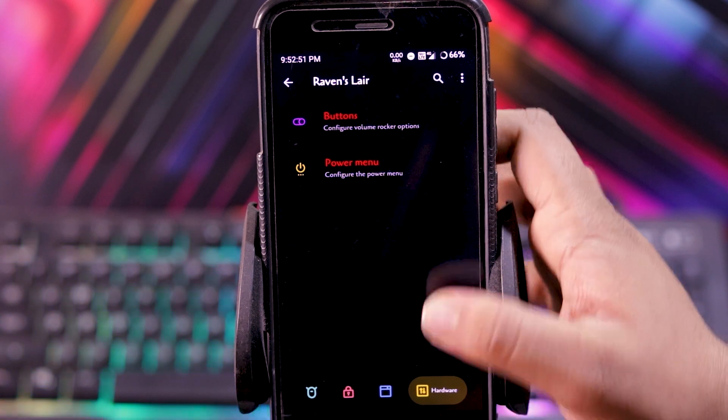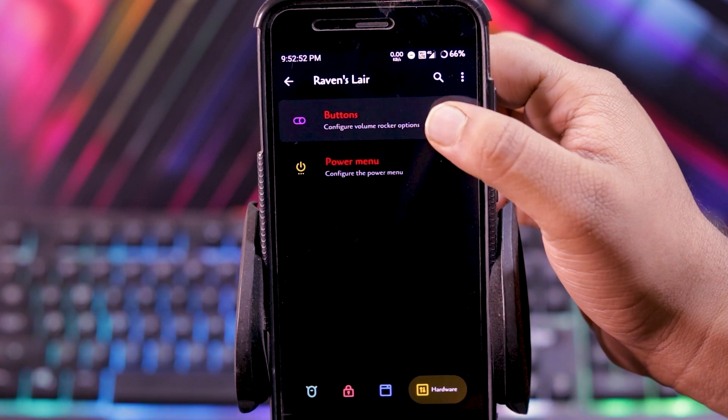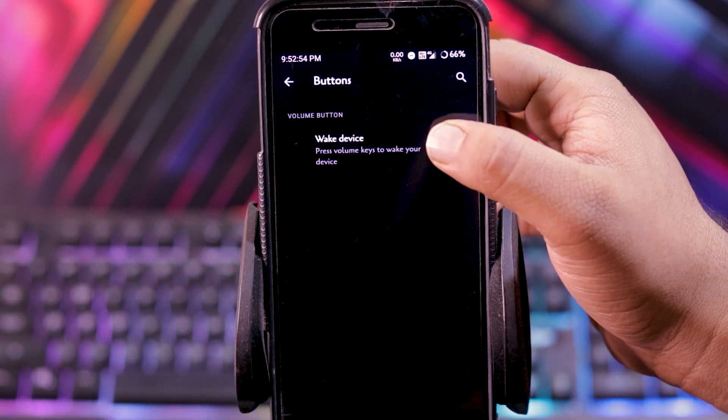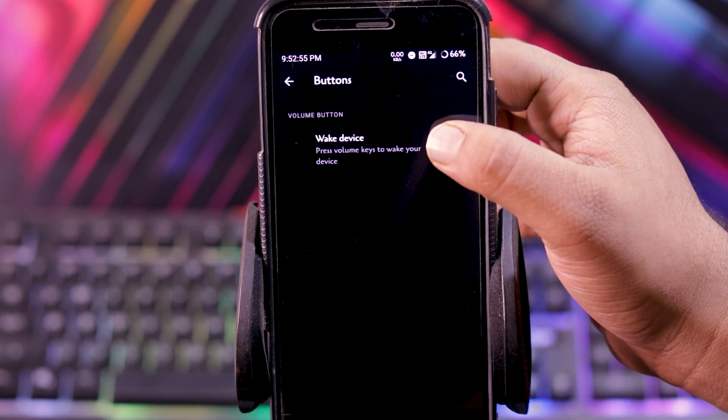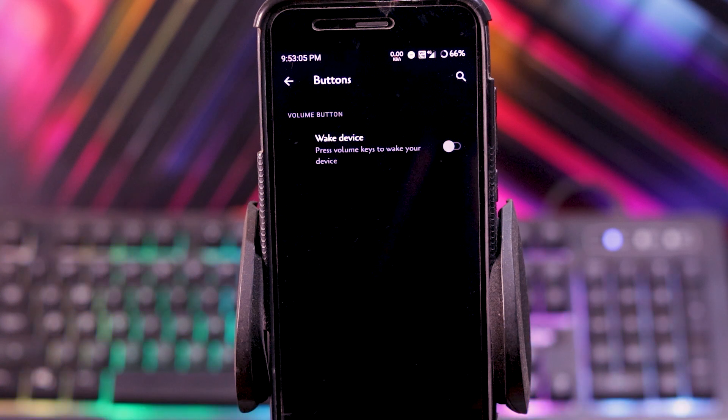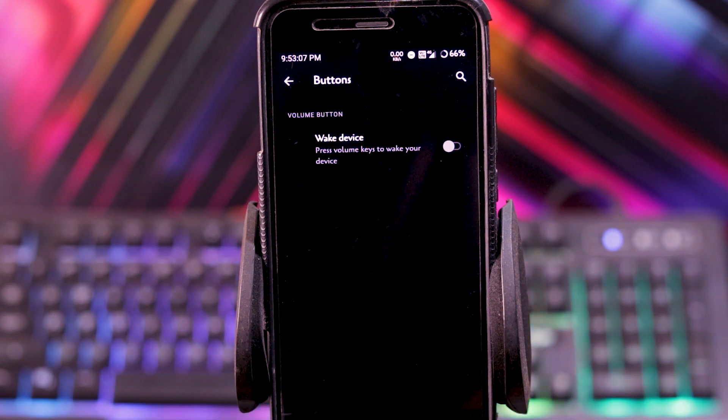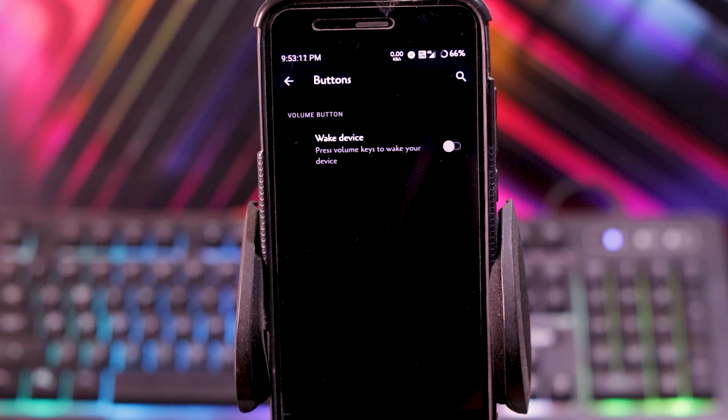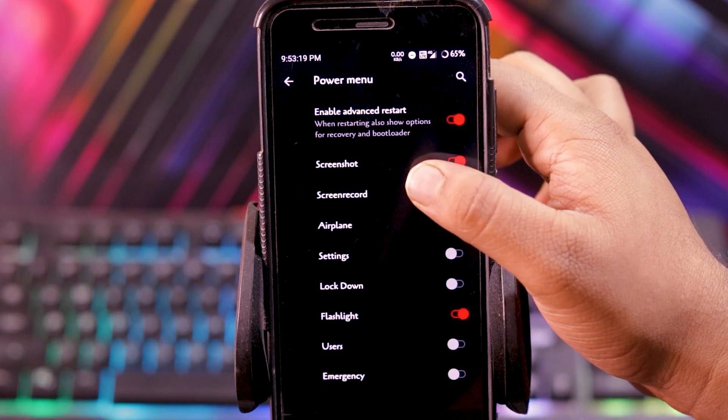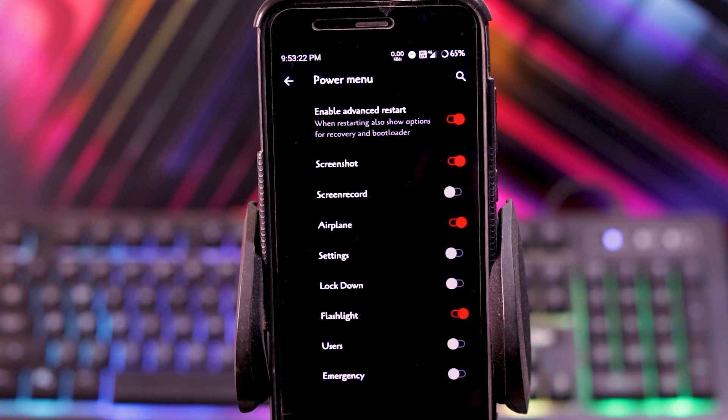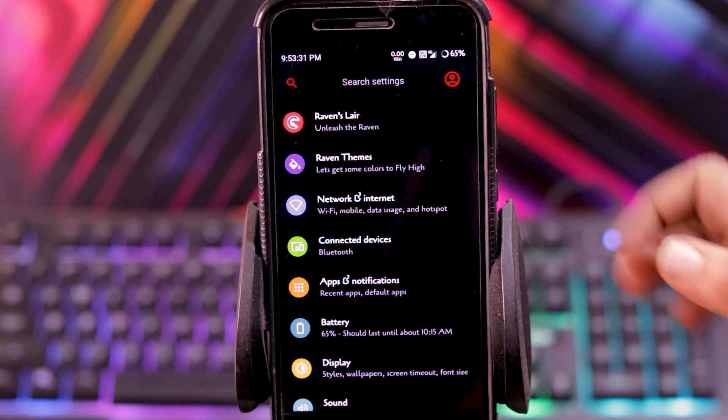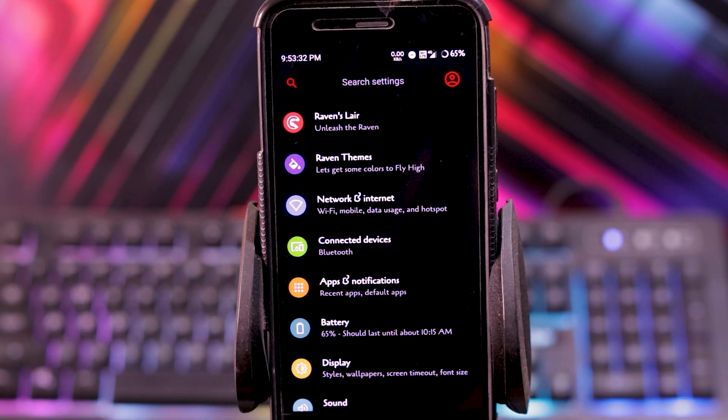Then in hardware, you get buttons. In this you only get the volume button customizations. You don't get any option to control the hardware keys, its backlight, and even the navbar customization doesn't work. Then in power menu, you can choose what you want to see on power menu. So these are the customizations of Corvus OS version 12.